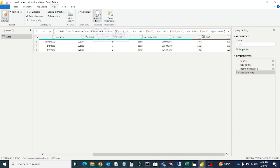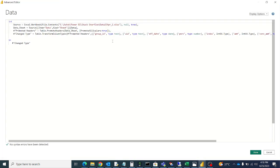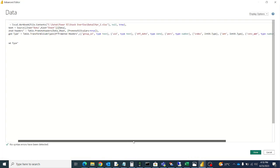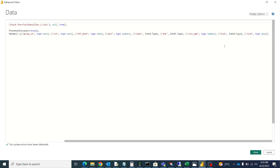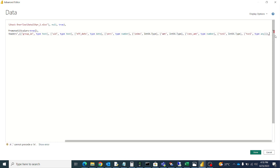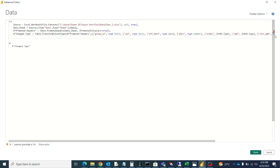Let's go to advanced editor. So this is the code. So let's write our code to replace the null. Put comma here. Let's say something like ABC.